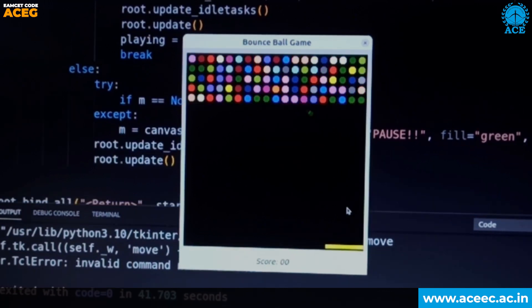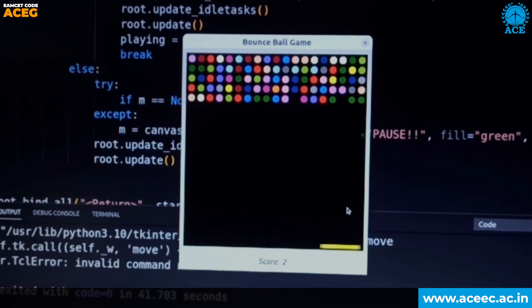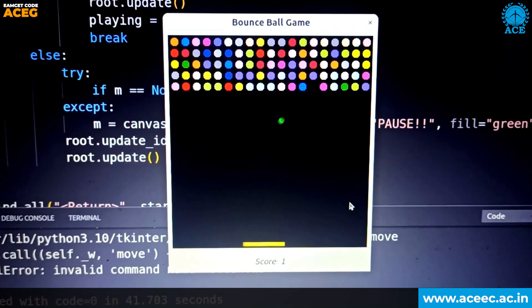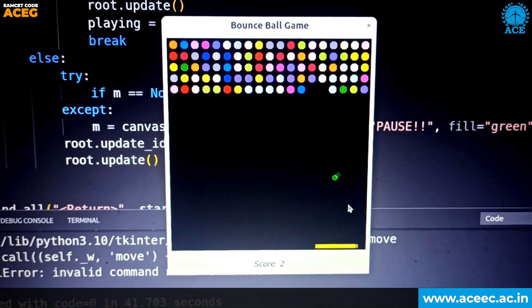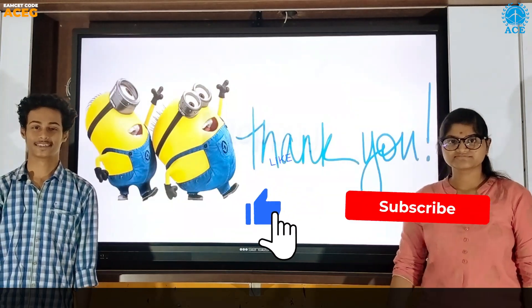Now everything resets and your score will be zero again. You can continue playing. This is how the game runs. Thank you.